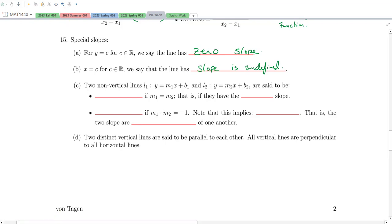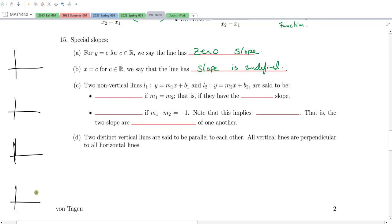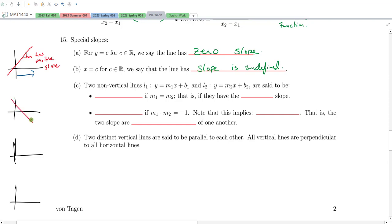Let's build a little intuition. If I draw a line going upward from left to right, we say that line has positive slope. The way we think about this: as I move from left to right, my Y values are increasing, so we say it has positive slope. If I have a line going downward from left to right, we say that line has negative slope.